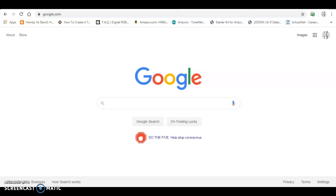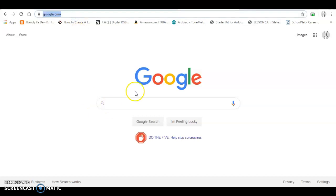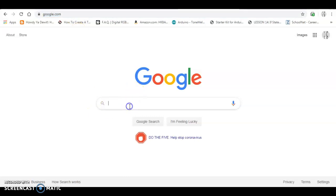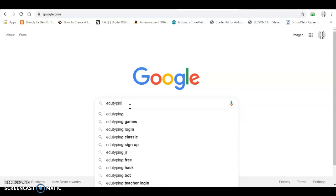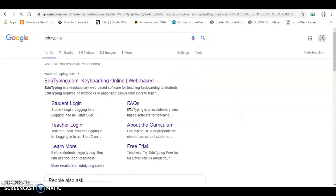Edutyping is what you will be using to practice your keyboarding. Let's see how to get to it. If you go into Google and search for edutyping — it's edutyping — you'll see this comes up.